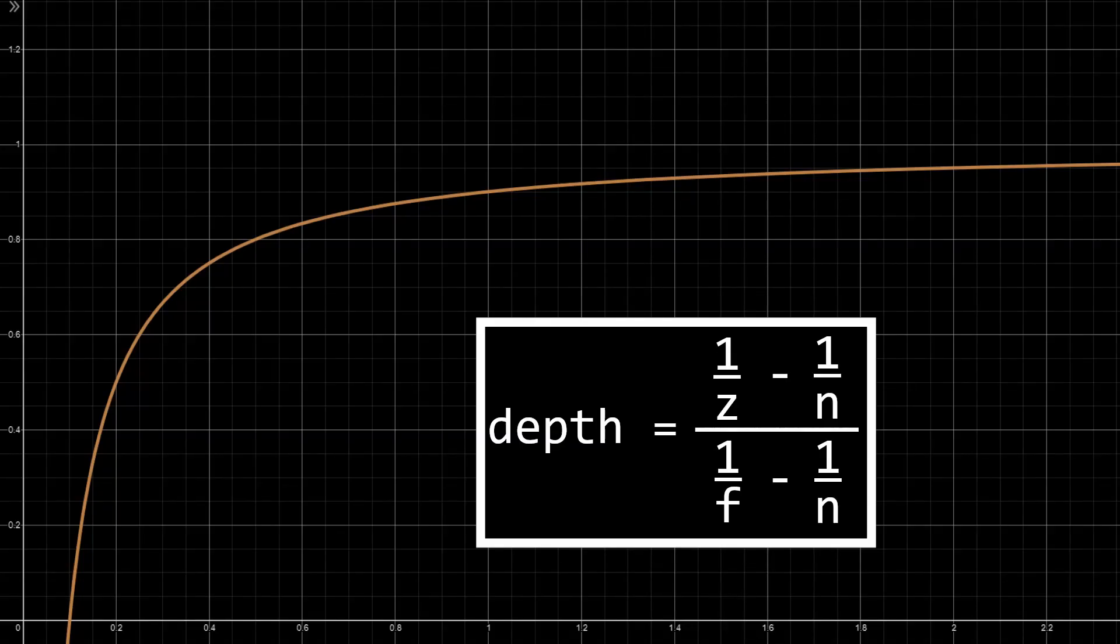This is achieved by using this formula. Don't worry, we don't have to implement it since OpenGL does it automatically.